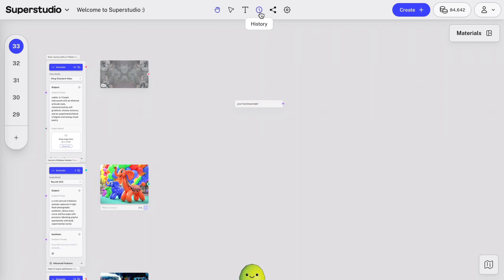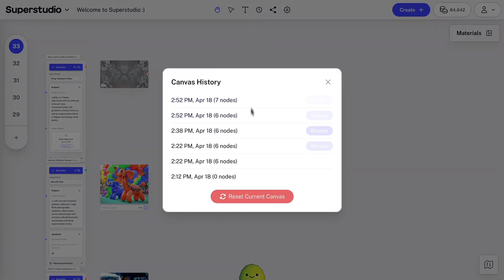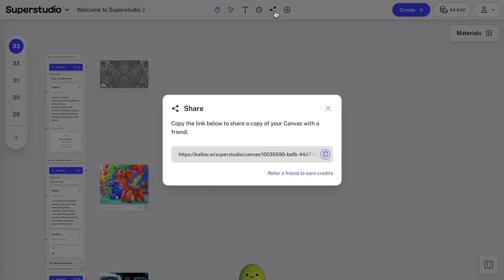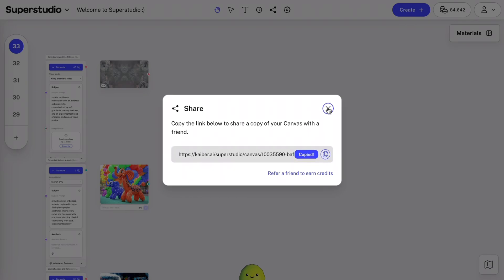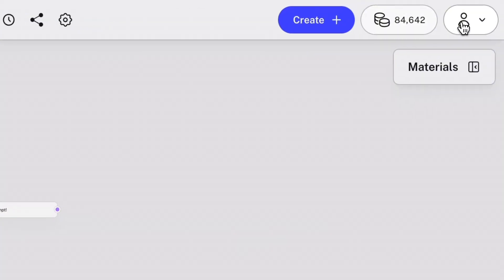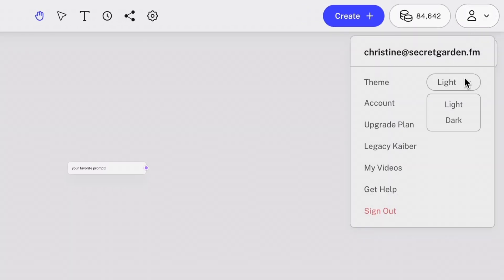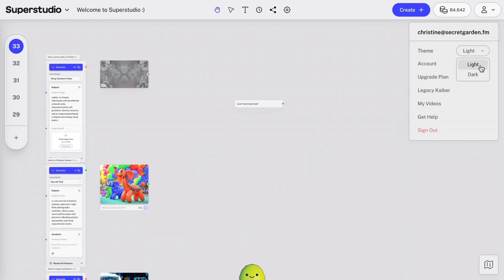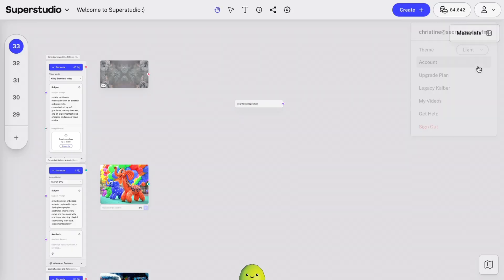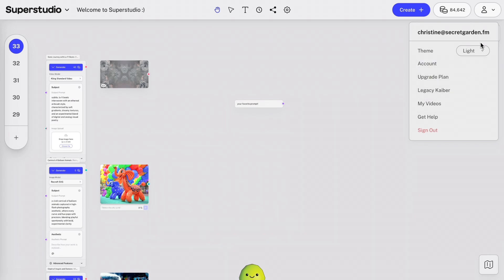The History icon, so you can view the canvas history or restore past versions of it. The Share button, allowing you to share a duplicate version of your canvas with a friend. Over to the right, you'll see your Profile icon and Credit Balance. When you click your Profile icon, you can access your canvas theme, allowing you to switch between light and dark mode, and links to your account settings, a portal to purchase additional credits, FAQs, and more.